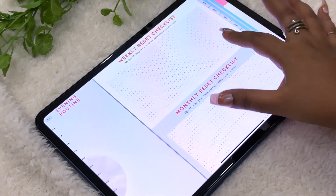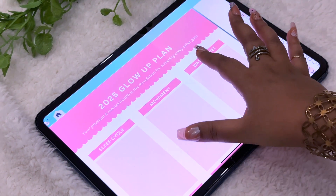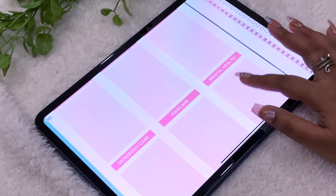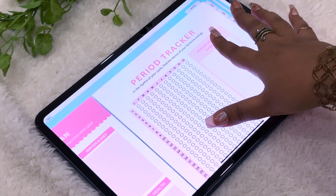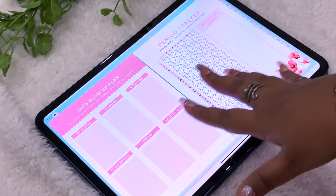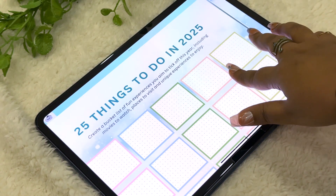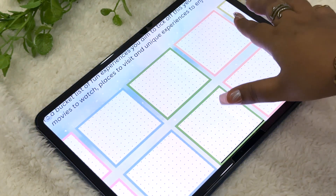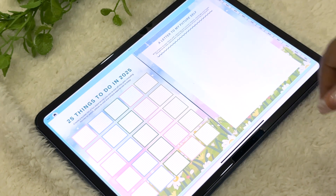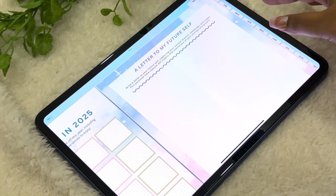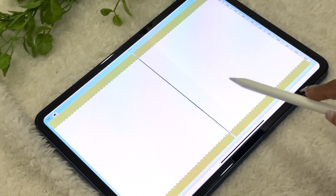You have a morning routine and evening routine page where you can time-block your routines and see your overall daily routine for the year. Next to that you can make a weekly reset checklist and a monthly reset checklist. Then there's a 2025 glow-up plan for your physical, mental, and emotional well-being goals. We also have a period tracker where you can track your period and make a period checklist. Then there's a bucket list section where you can write down 25 things you want to do in 2025 — movies, places to visit, or any experiences. Next is a 'Letter to My Future Self' section.